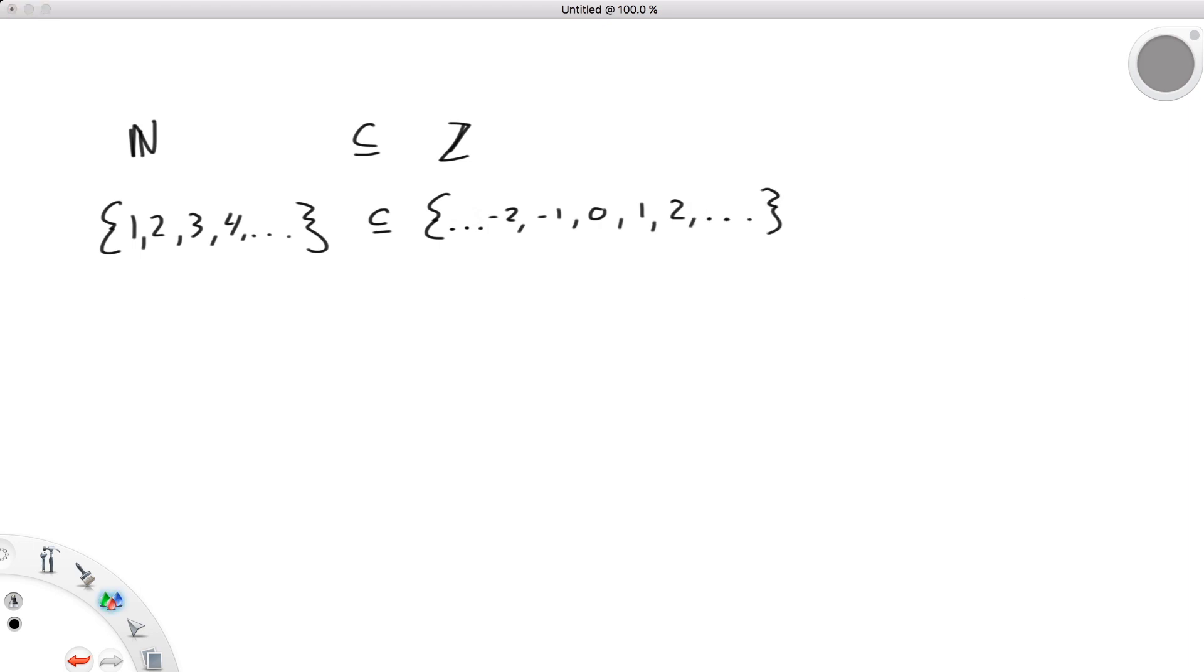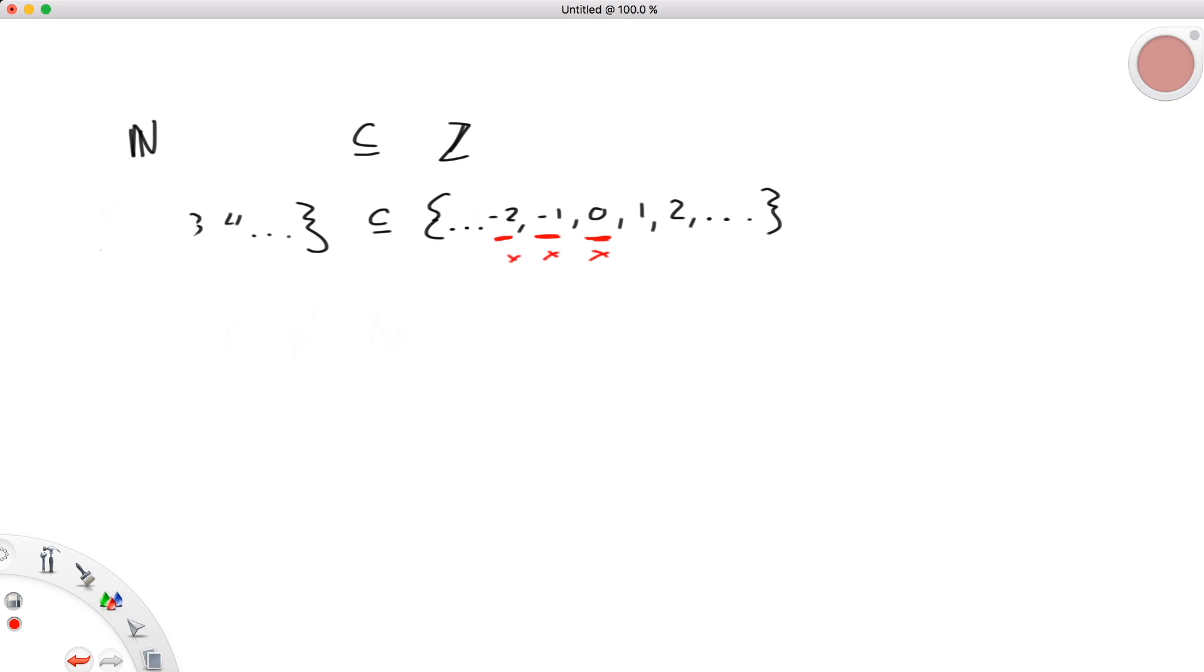However, we could not say that integers are a subset of natural numbers, denoting this with a slash through, because integers include negatives and zero, where naturals do not. So, there are elements of this set of integers that don't belong to the naturals, thus failing to satisfy the definition of a subset.